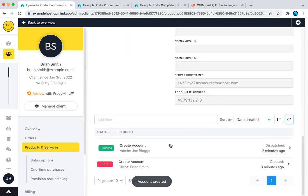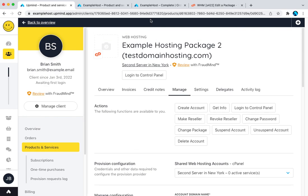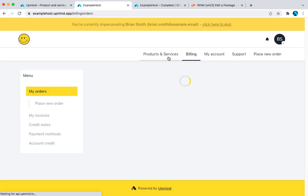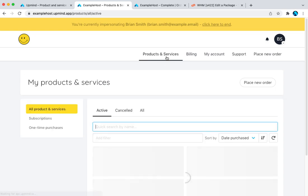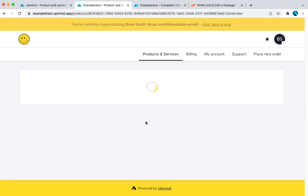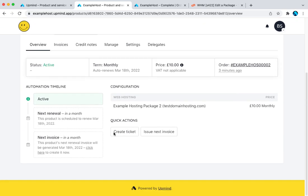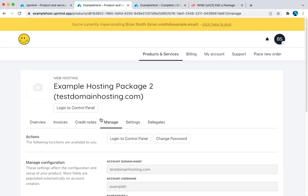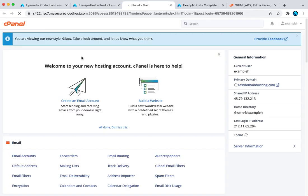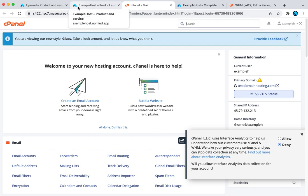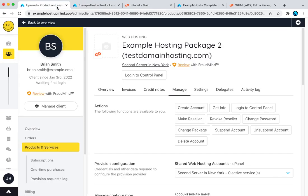There we go. So that's now created successfully on the server if I go back to the client. Here now the account's fully created. I can manage things. I can click here and this is now me as a client logging straight in into my cPanel account and that's now completely automated.